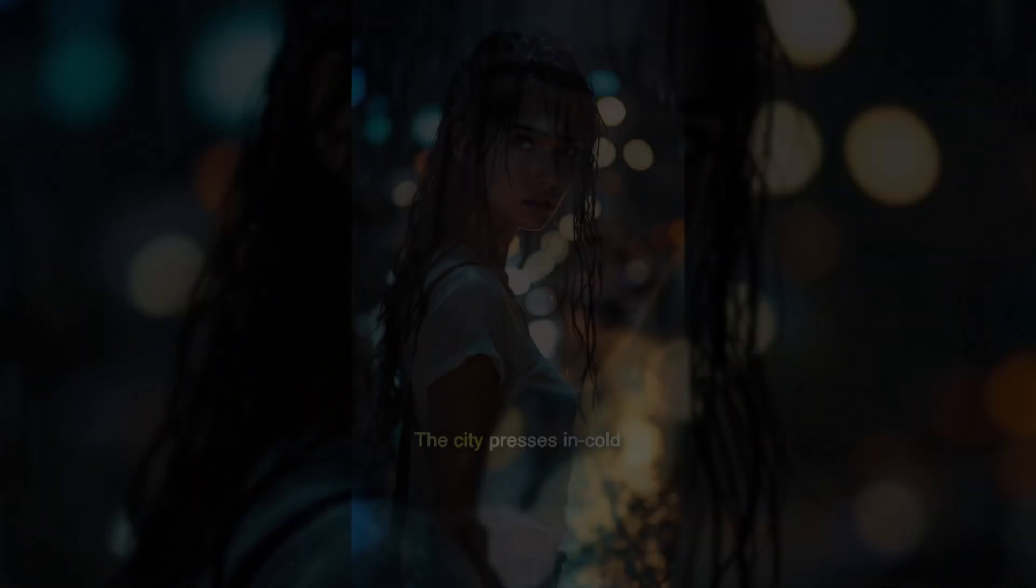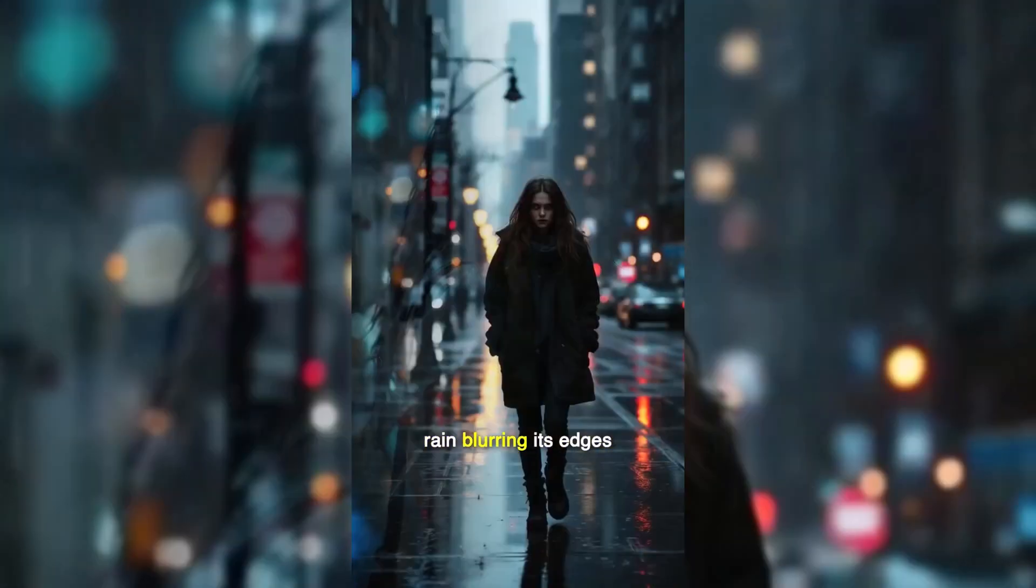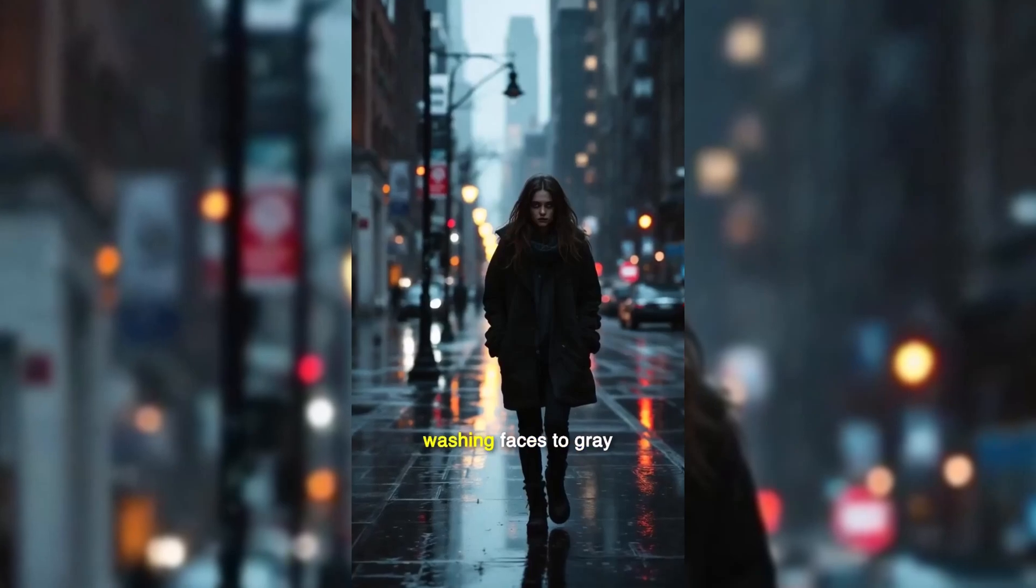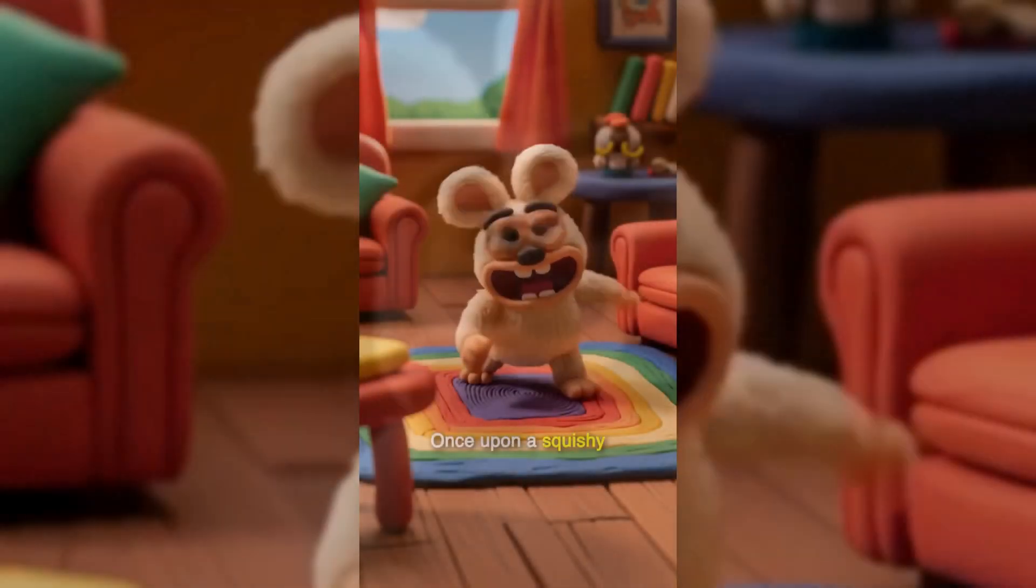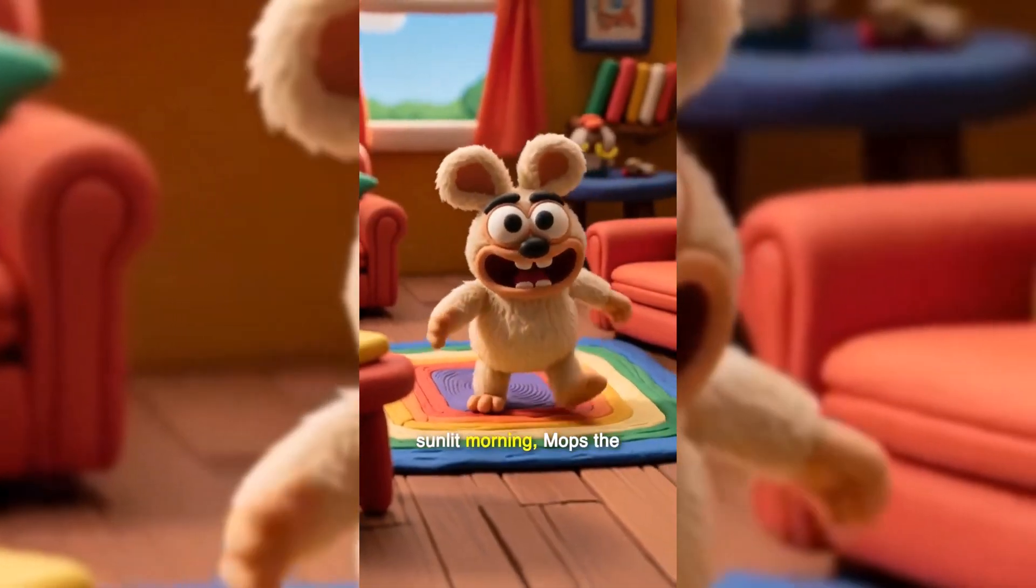The city presses in, cold rain blurring its edges, washing faces to grey. Once upon a squishy sunlit morning, Mops the fuzzy critter tiptoed across his little clay living room.